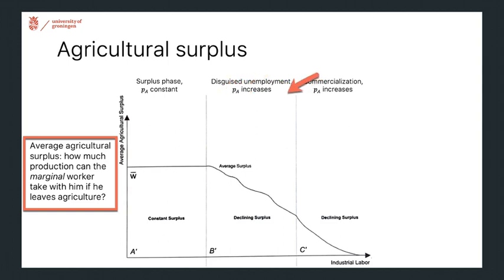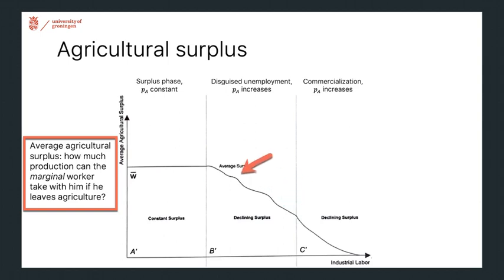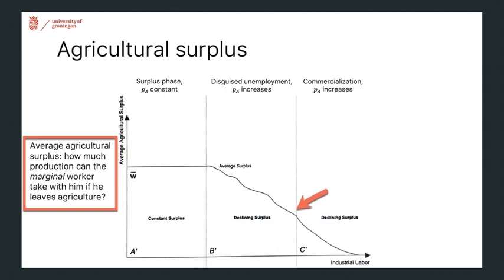Moving on, we get declining average surpluses because as workers continue to move to industry, total agricultural production starts to fall. When a worker leaves, agricultural production drops, so even though their average product is taken with them, total production also declines, leaving a lower average surplus. Because there's lower surplus and less production, we get rising food prices.